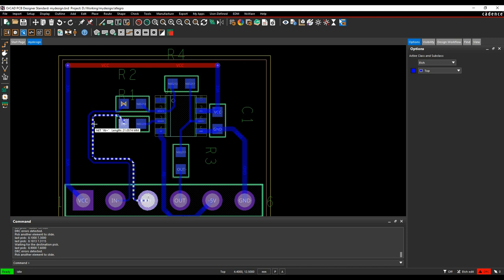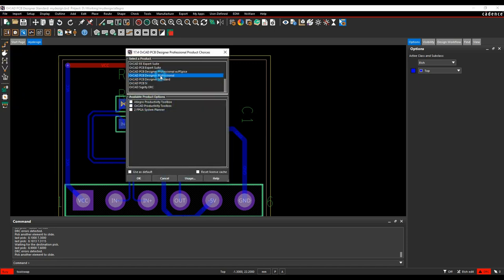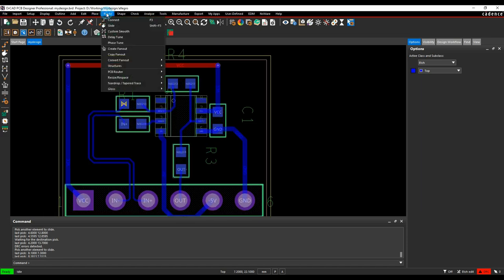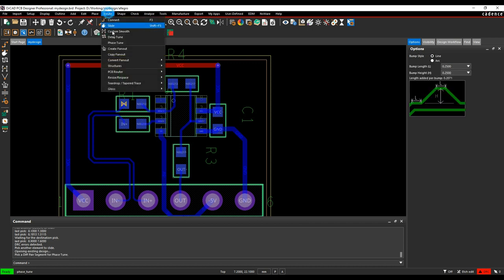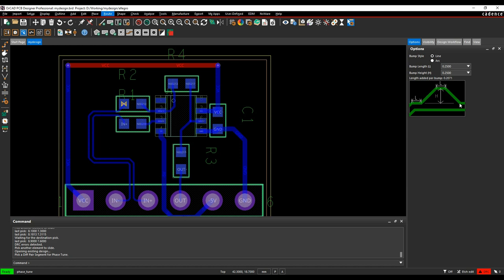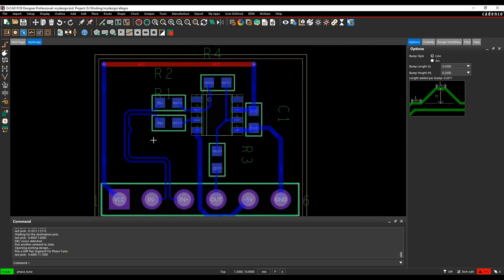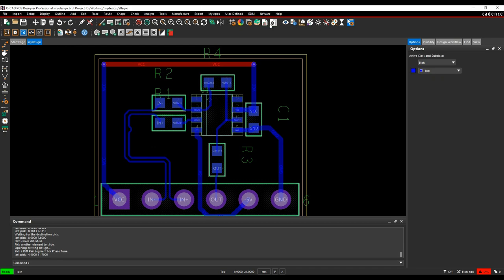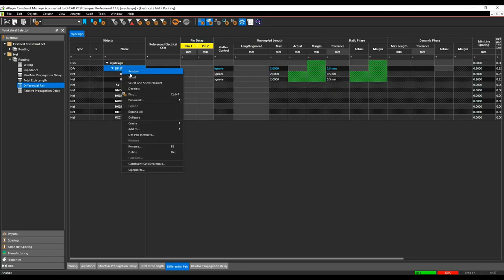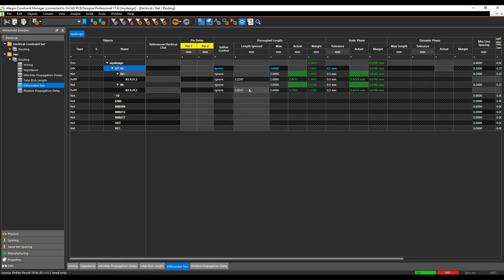I'm getting a DRC error on the differential pair. Using the Tab key I can see the net. The constraint value for phase tolerance is 0.5mm, but the actual phase delta is 0.6285mm — one net is longer than the other by about 0.1285mm. The two net lengths are 20.426mm and 19.79mm, so we're not meeting the constraint. I'll switch to a Professional-based license and use Route > Phase Tune, which adds a small phase bump automatically on the specific track. This adds the extra length and I'm now meeting my constraints. Checking in Constraint Manager, everything is green.